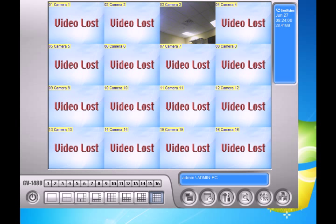Hi, how are you doing? My name is Locke. I'm from 2MCCTV.com. Today I'm going to show you how to add a hard drive to your GeoVision system.